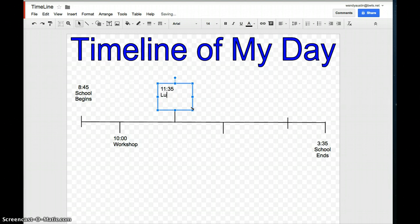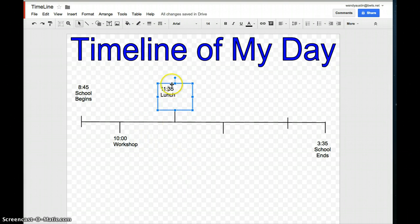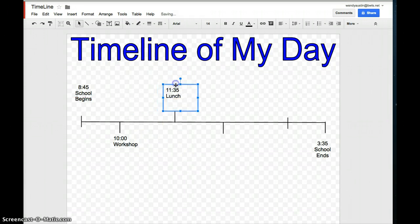Oops, sorry, lunch. Now, you can keep going, and if you want to move things, remember you get the four arrows, and you just shift them over.